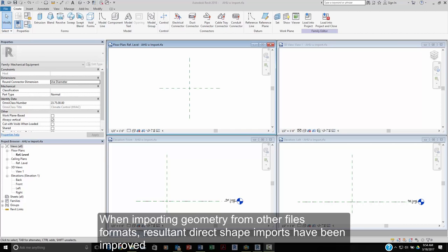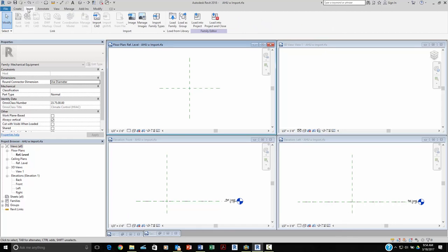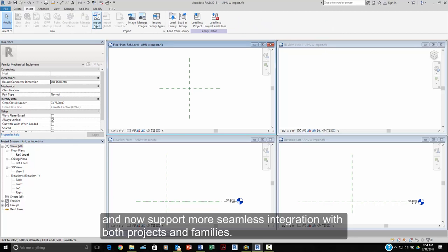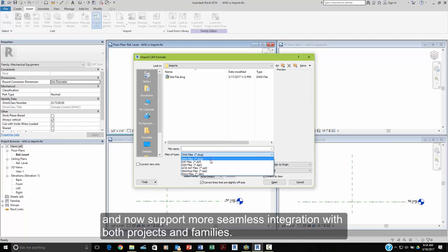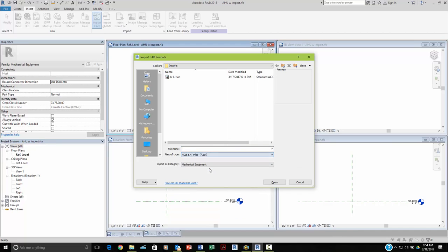When importing geometry from other file formats, the resultant direct shape imports have been improved to now support more seamless integration within both projects and families.